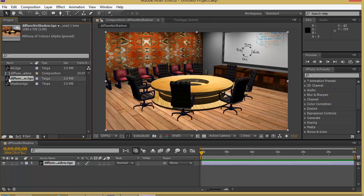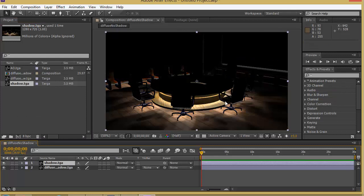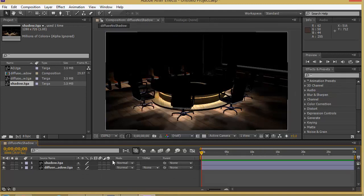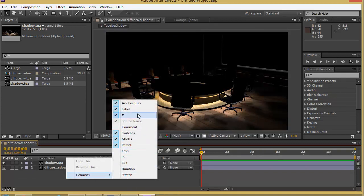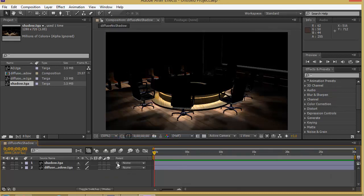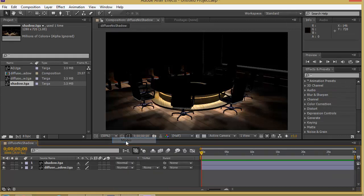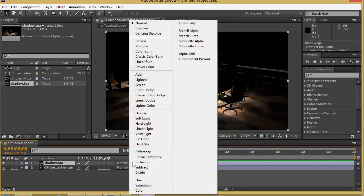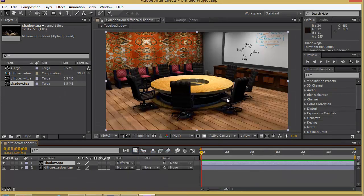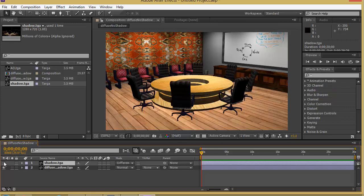On top of that I will start to add my shadow layer and drag it in. For the shadow we have to modify the blending mode. If you don't have the blending modes visible, you can right-click, choose Columns, and add Modes — by default when you open After Effects it won't show up here. For shadows I will change the blending mode to Difference. Now you can see that it has immediately added the shadows that are needed. We can compare without the effect and with the effect — that makes it look nice.